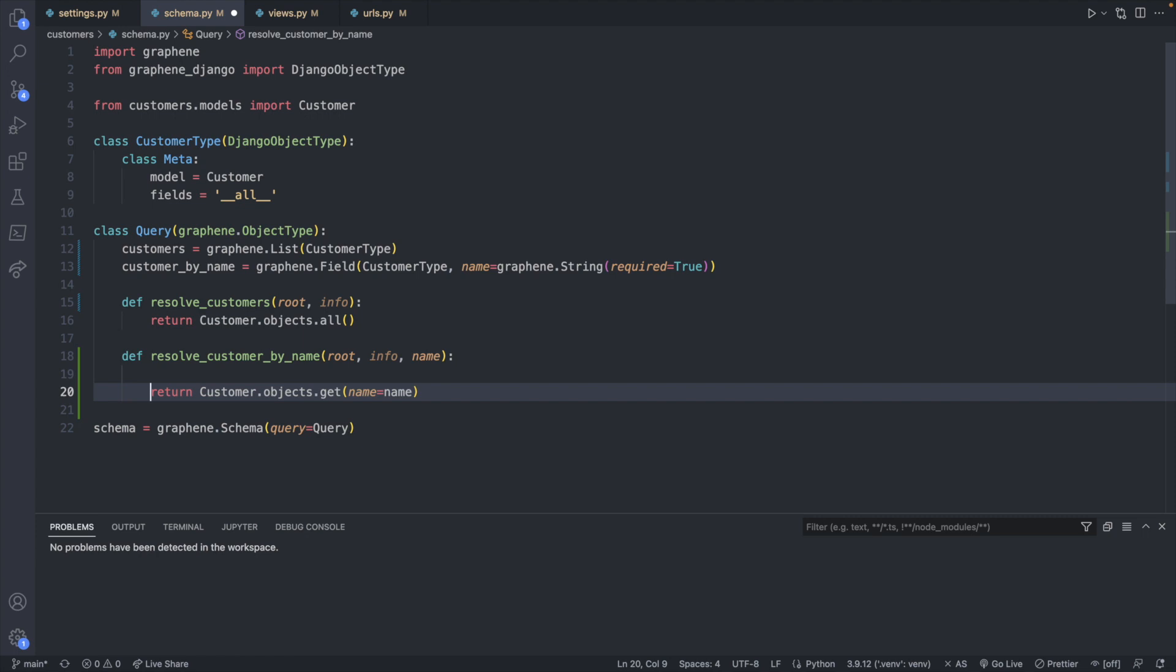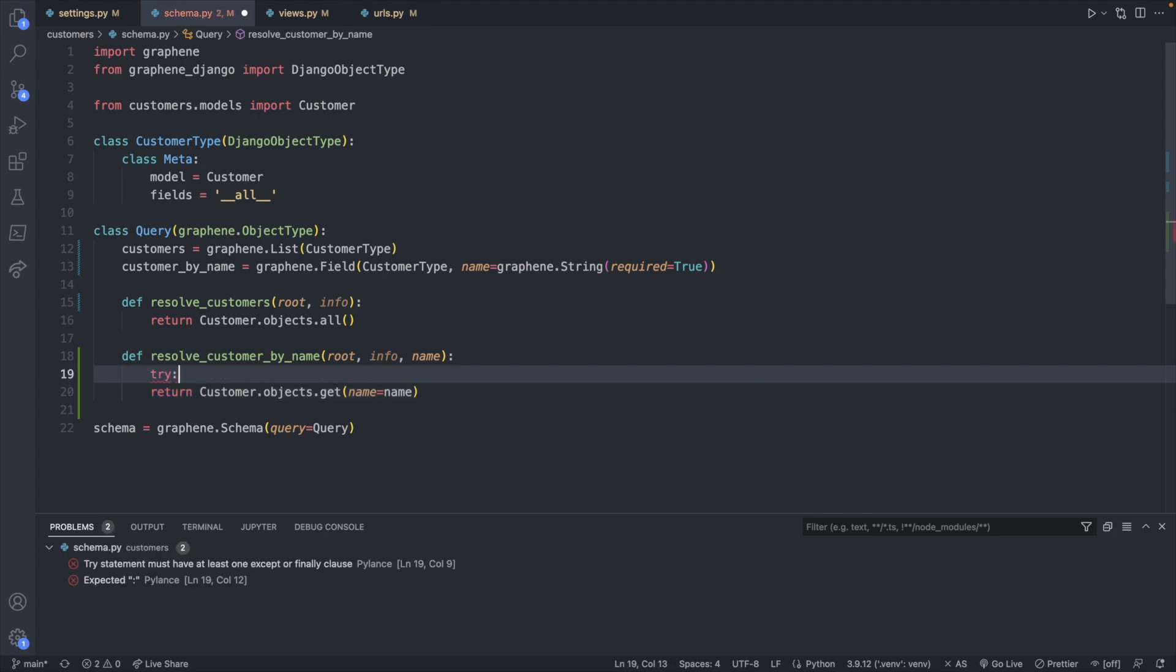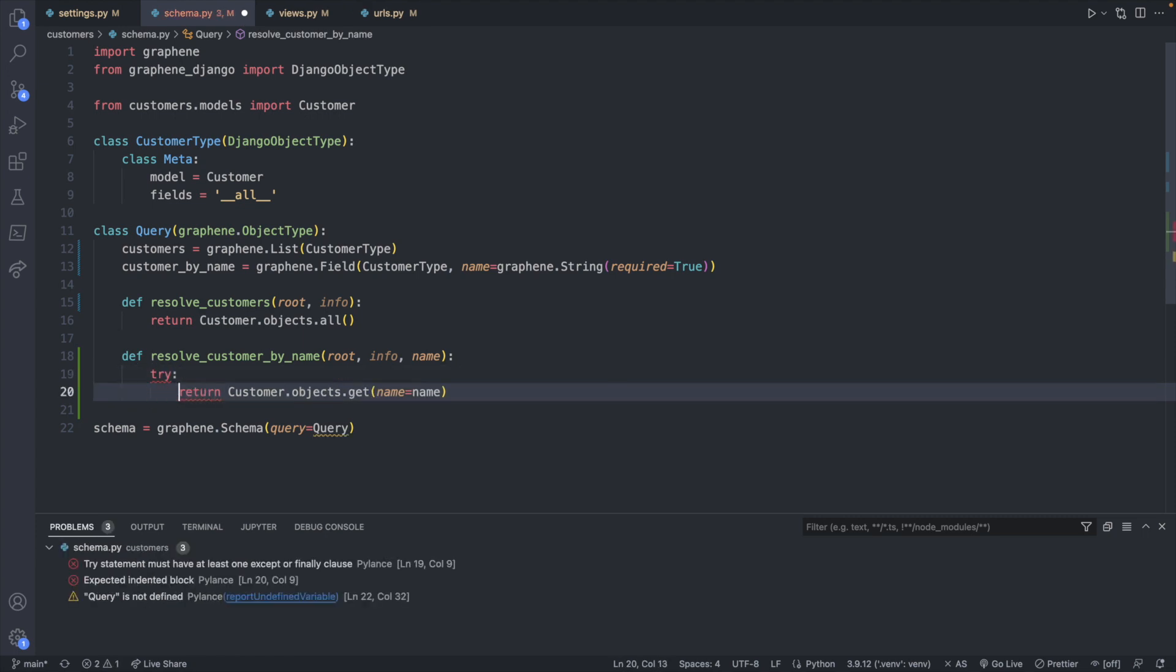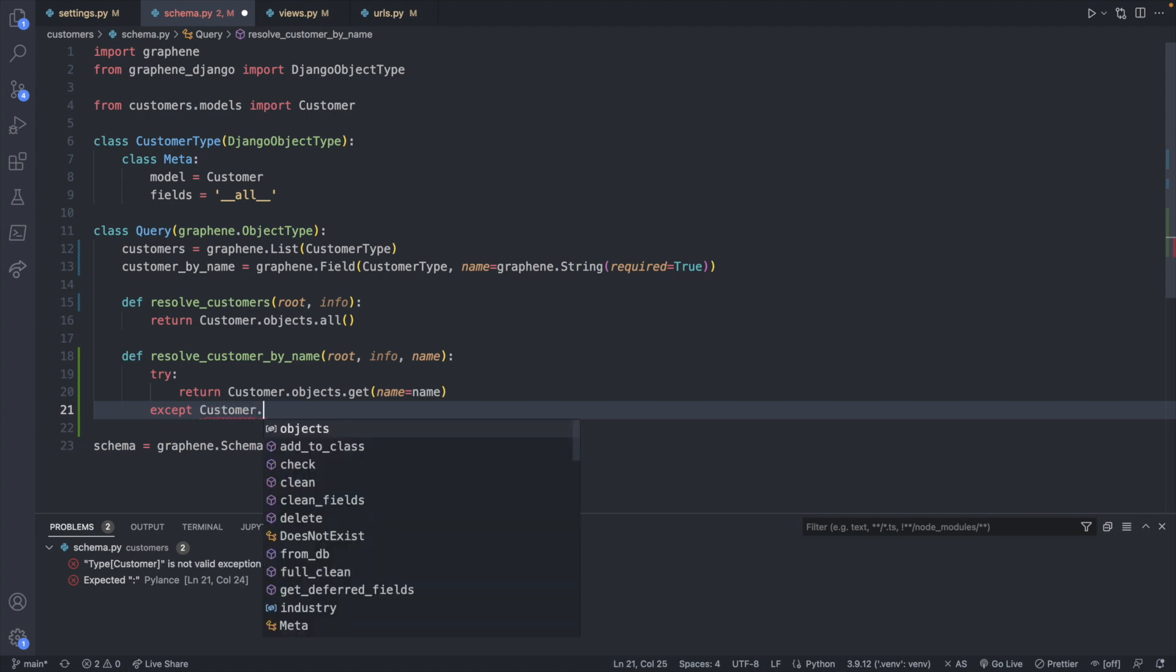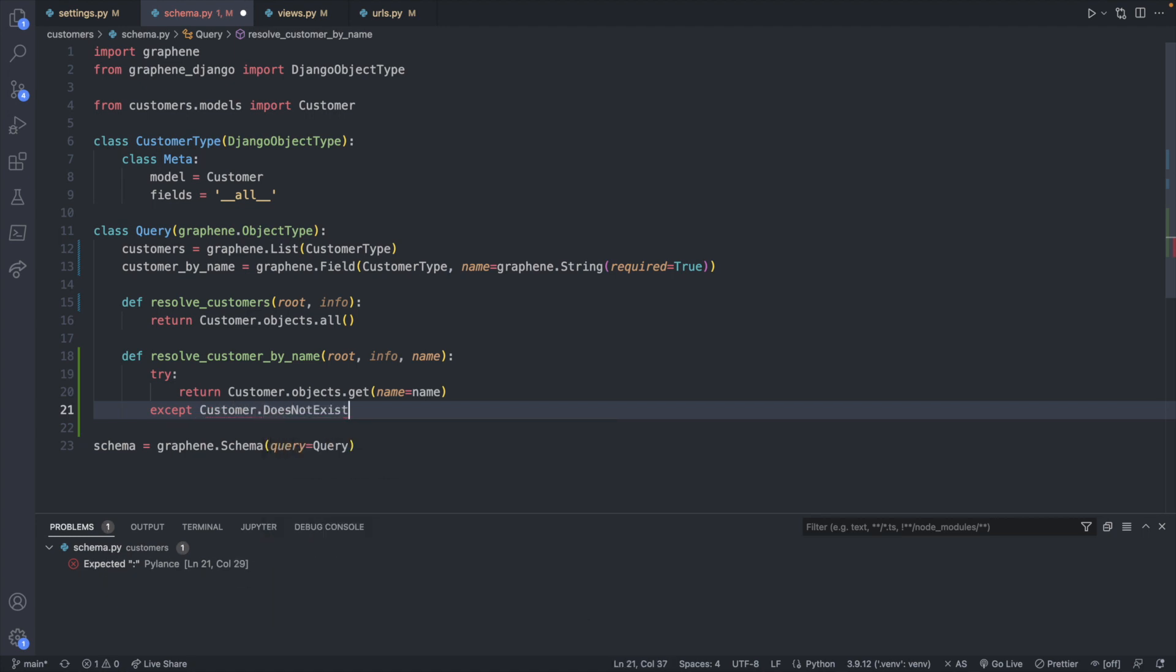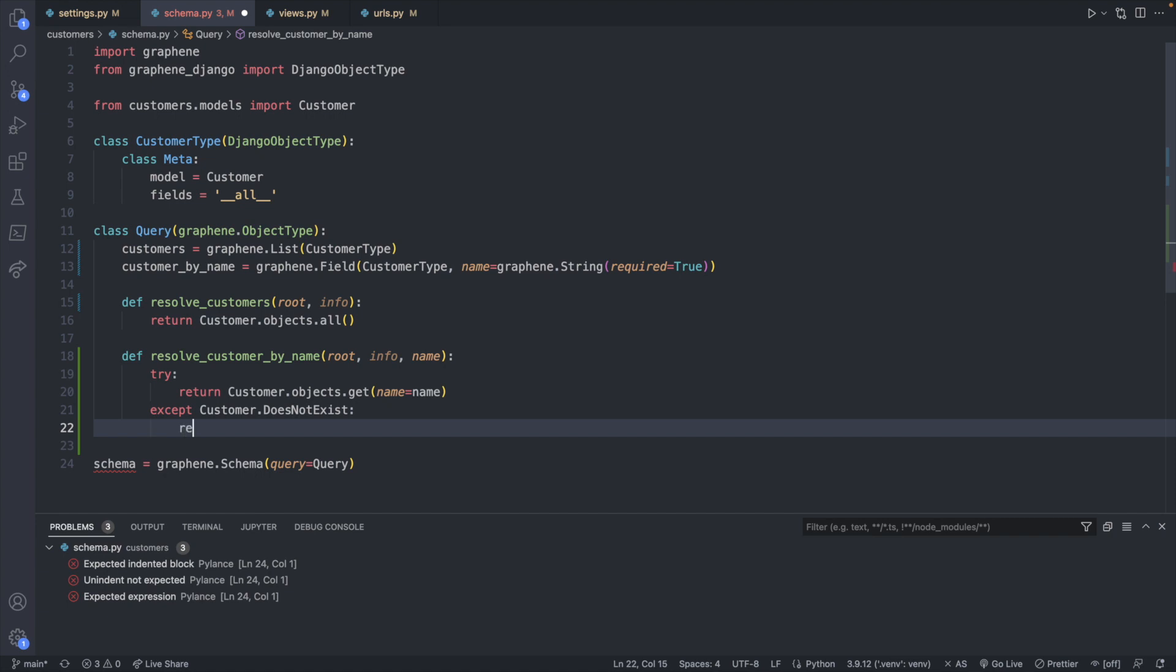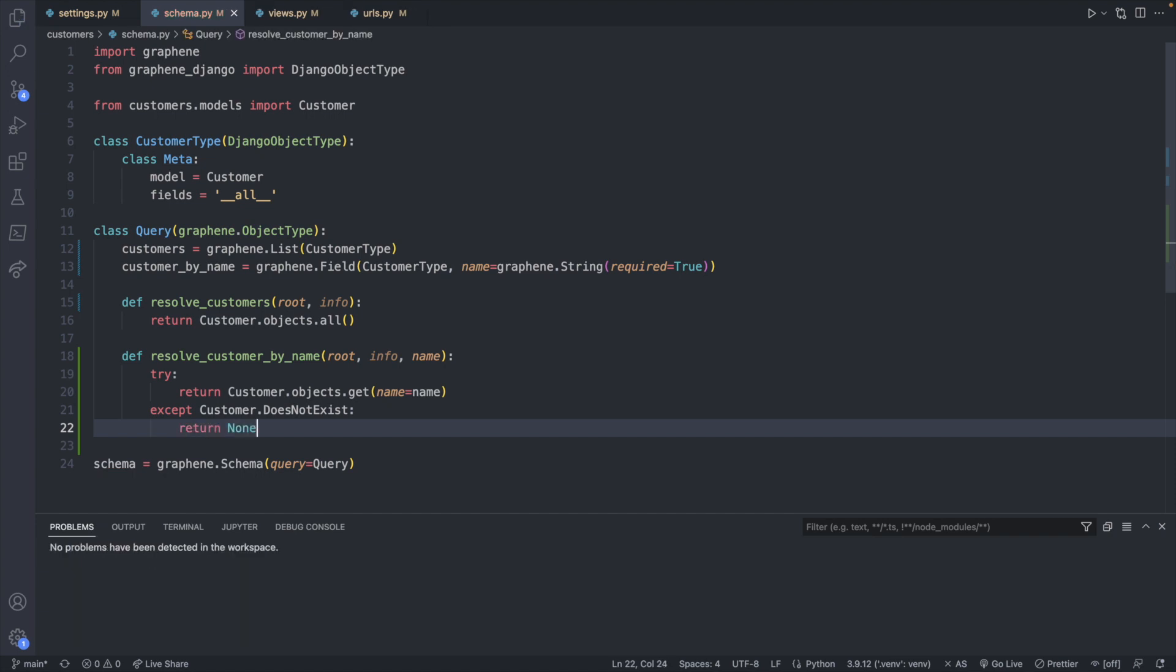So instead of just having this, we're actually going to surround this with a try. And then we will indent here. And then we can catch the exception with except if there is something wrong, we can check for the exception type of customer.DoesNotExist. If that's the case, we will return none. And that should be it.